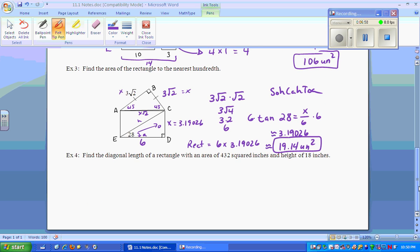Please make sure that you round correctly, because rounding will count on the upcoming test and quiz.